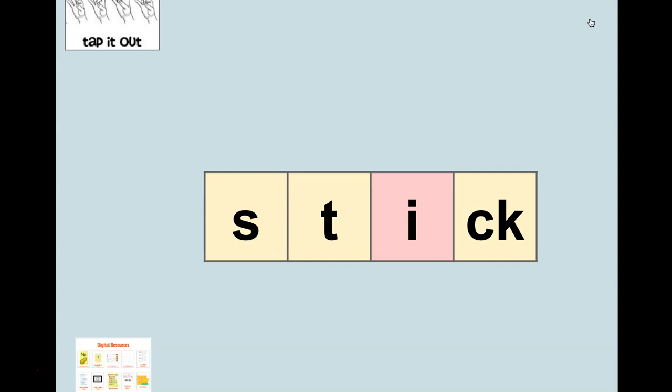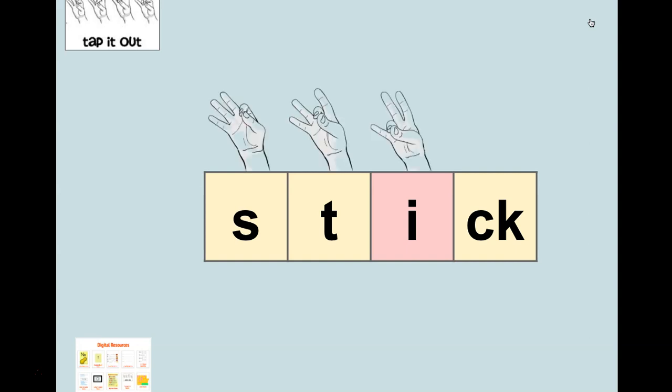All right, let's do it together and check to see if that is what you did: 's-t-i-ck, stick.' Is that what you got?